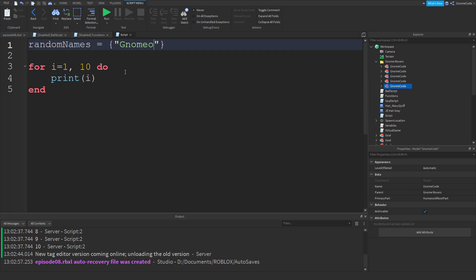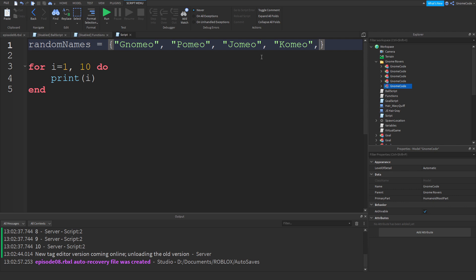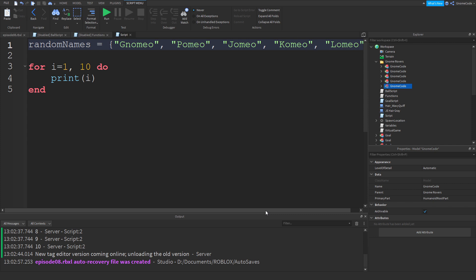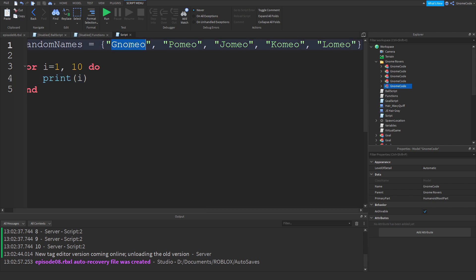Inside the curly brackets we add values — make sure to use quotes. First: `'nomeo'`. Then a comma, just like we used in the for loop, and a second value: `'homeo'`. Then a third value `'jomeo'`, followed by `'homeo'` and `'lomeo'`.